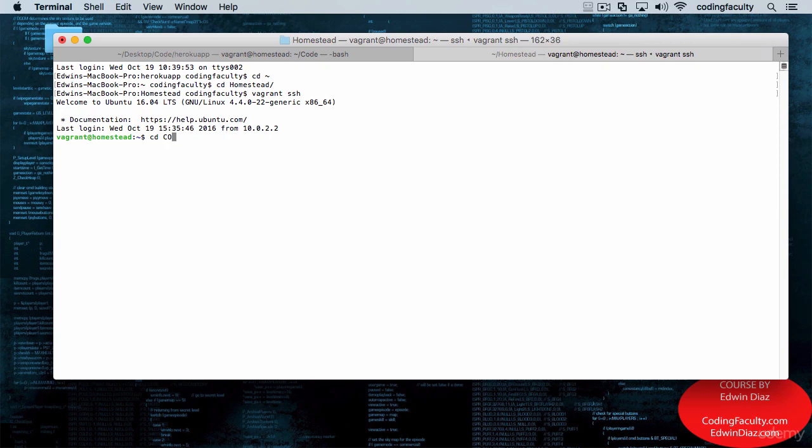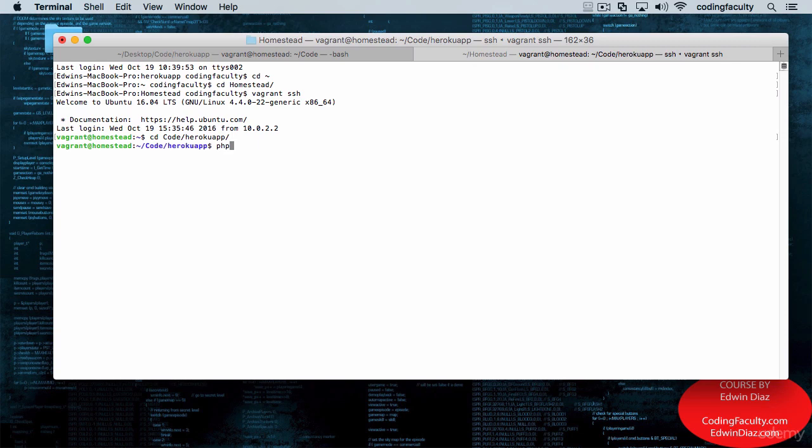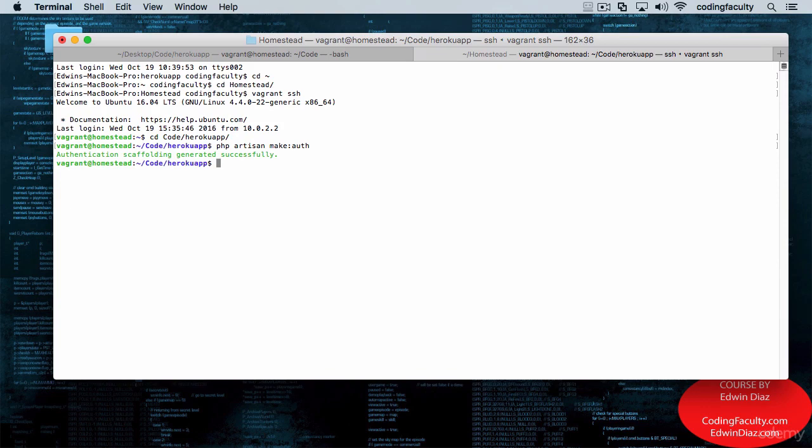Then I'm going to go to the folder where my app is located, and from here I'm going to say PHP artisan make auth. There we go. That should give me some nice scaffolding.